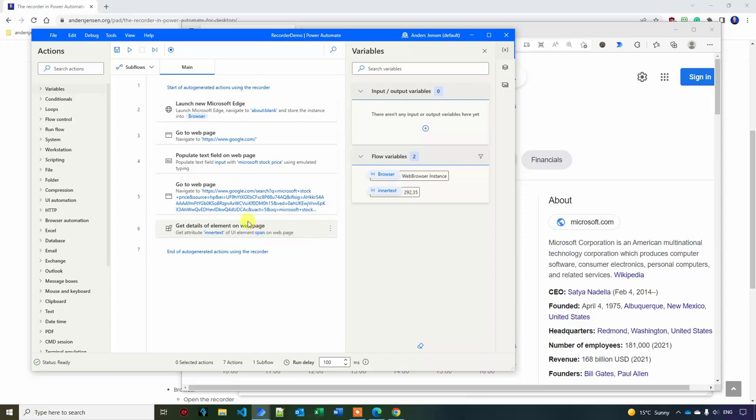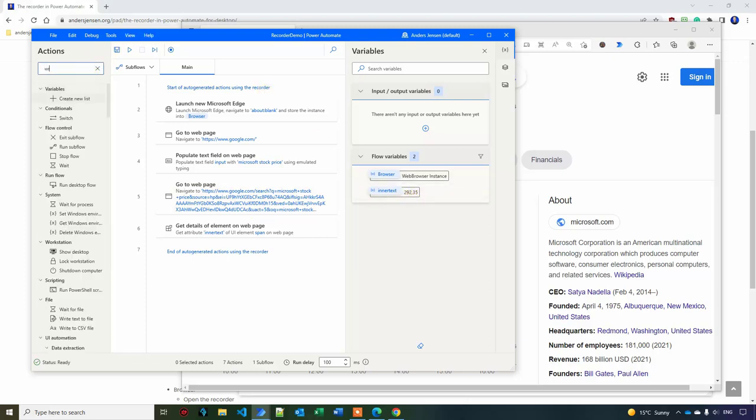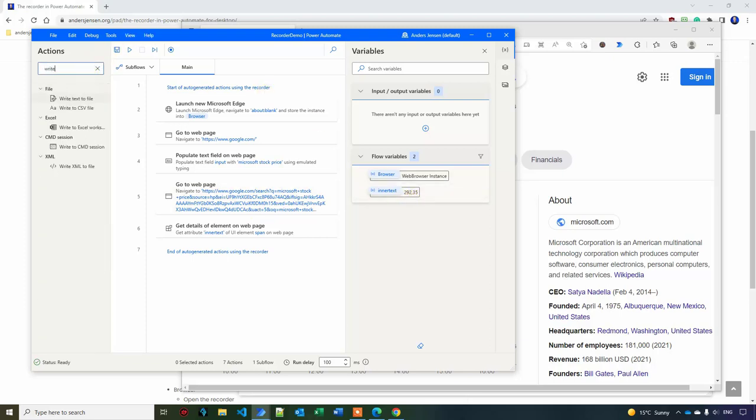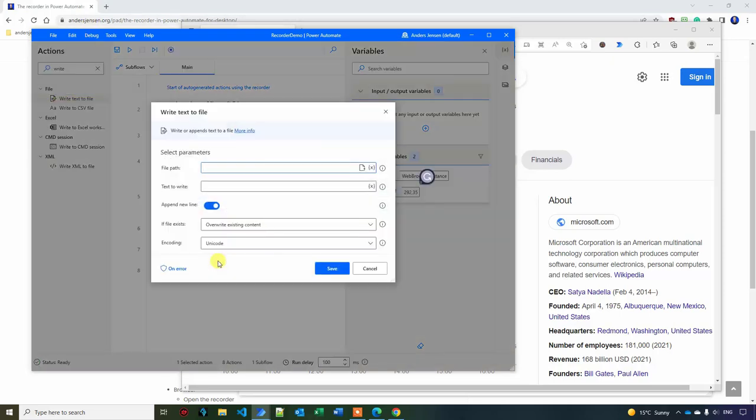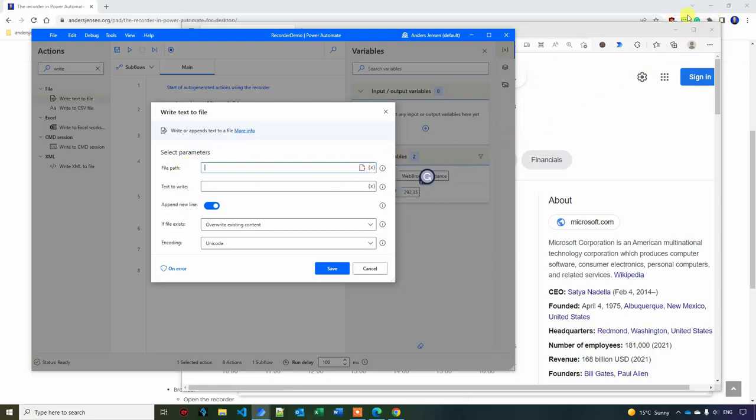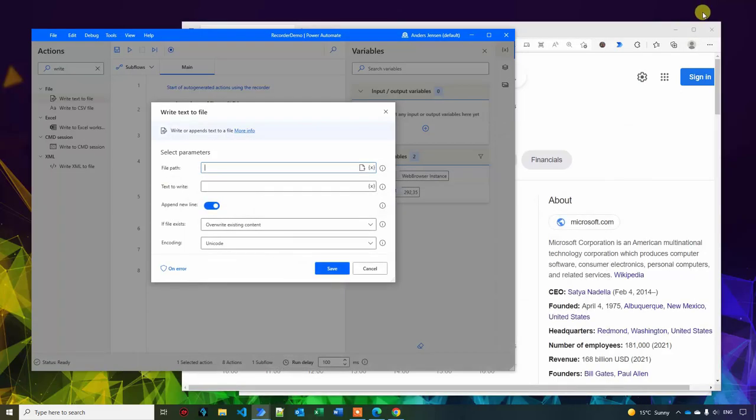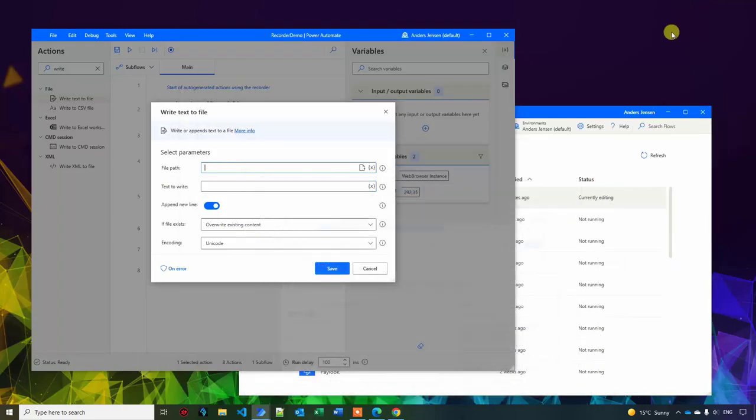And we want to save this to a text file, that is this number. So to do so, I'll find a write to text file. So I'll search for actions and then I'll say write text to file over here. There you go. Then I need a file path. I want to have it on my desktop. So the easiest thing is that I can either start writing, but I like to do this.